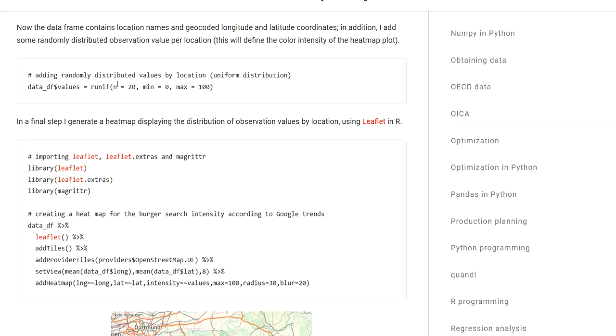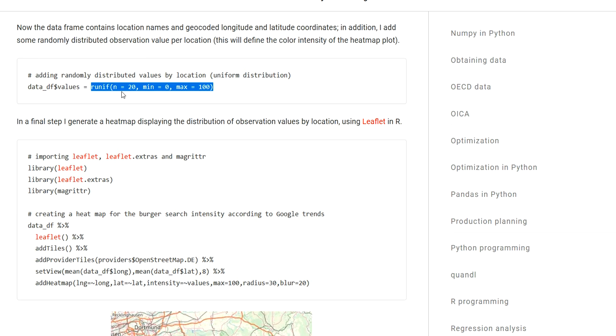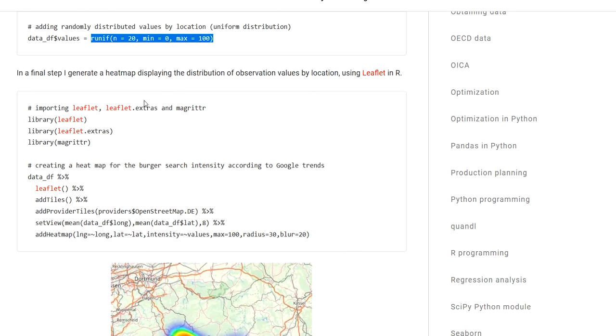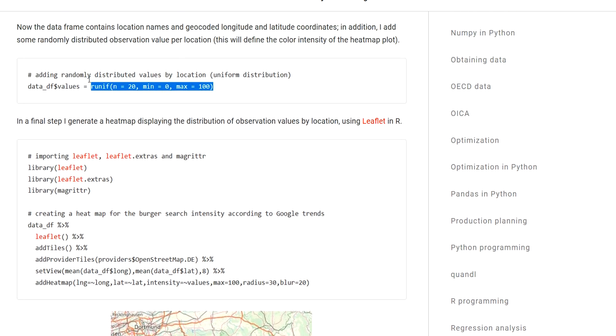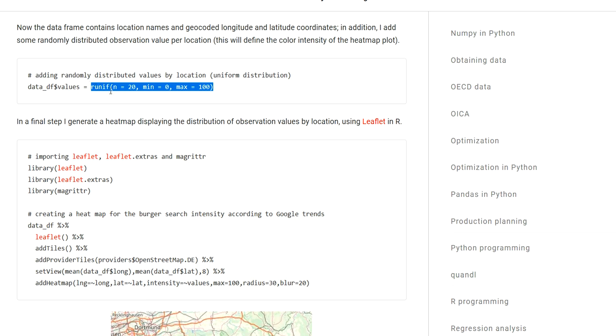The last thing I need are some kind of observation values. In this case, I just use some randomly distributed values since this is just a demonstration video. For this, I use a uniform distribution and I create values ranging between 100 and 0.